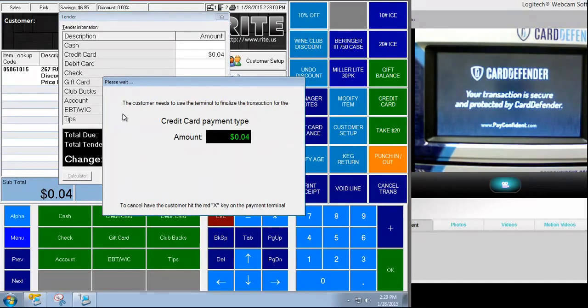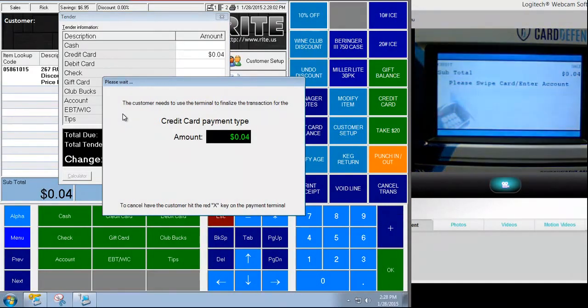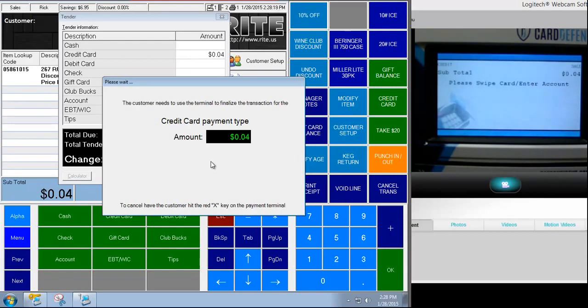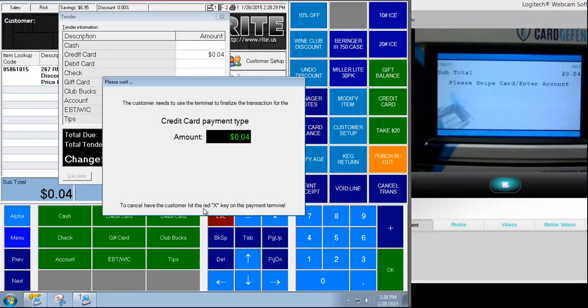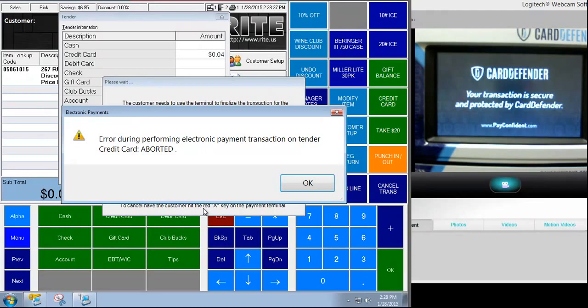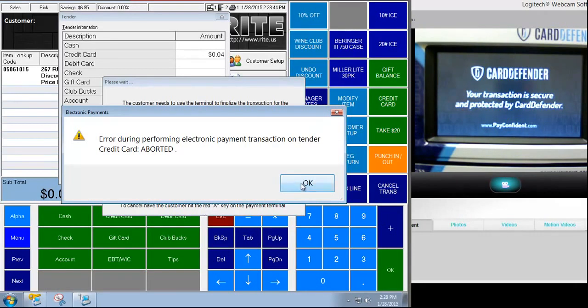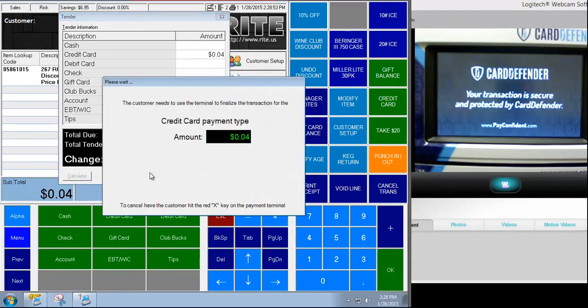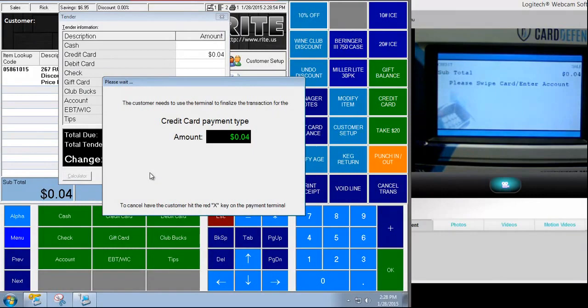Notice that I have a prompt appearing saying customer needs to use the terminal to finalize the transaction. Note there is no cancel button here. The cashier cannot stop this process once it's been initiated. Only the customer can. And that's to avoid somebody swiping a card and starting to process and the cashier backing out. So to cancel it the customer hits the red X key. Now that was that red button I pointed to earlier. I'm going to hit that just to show you what that looks like. Okay and it says aborted. Now if you wait too long you'll get the same message. Let's say it takes a while for the customer to fish it out of their wallet. You'll get that message. Just come back to the screen, say okay again and no worries.